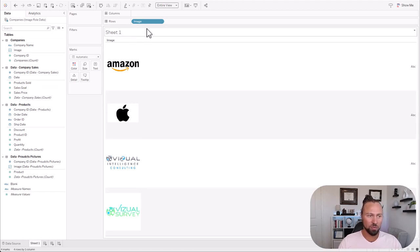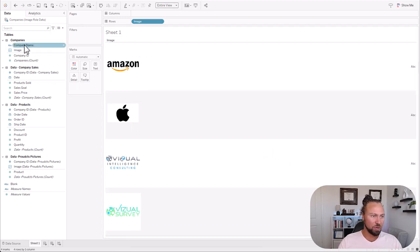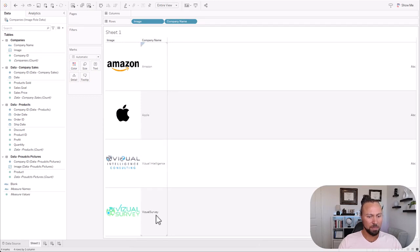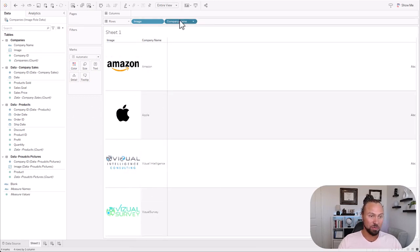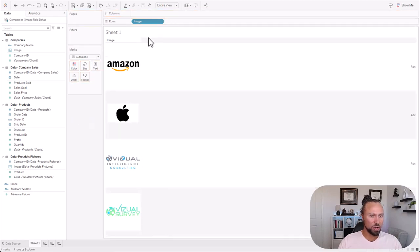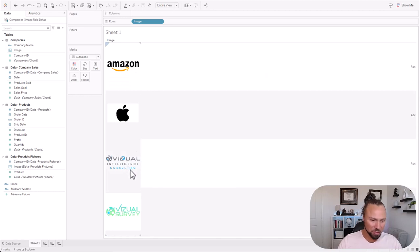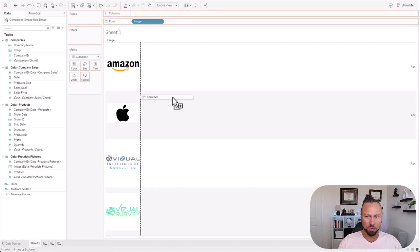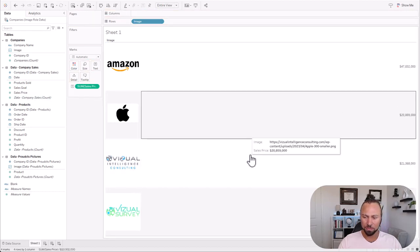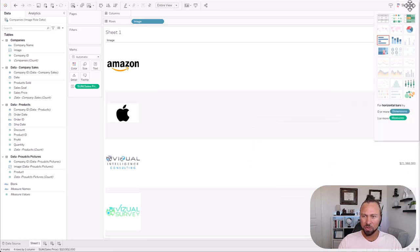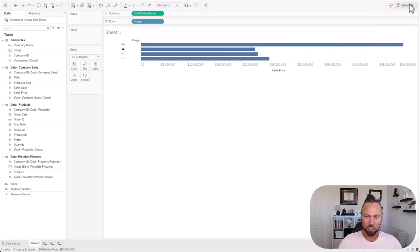As you saw, as soon as I brought over that image field, all my images came up. You can bring over company name and see the companies, but we already got the logos so we don't need that. So we're just going to get right into it and build our first visualization — these are all of our competitors. We'll act like we are Visual Intelligence Consulting, and this is the competitors view.